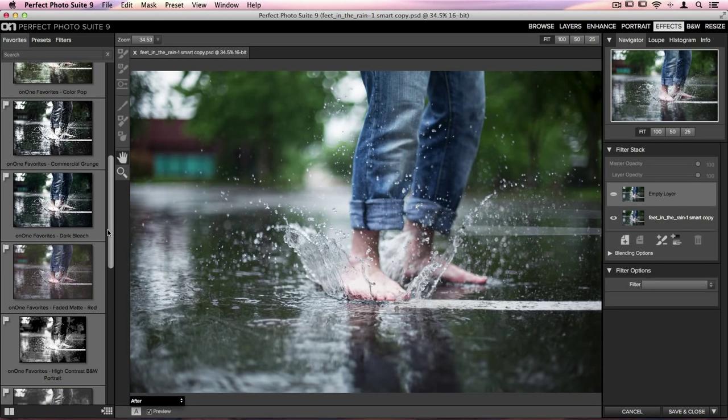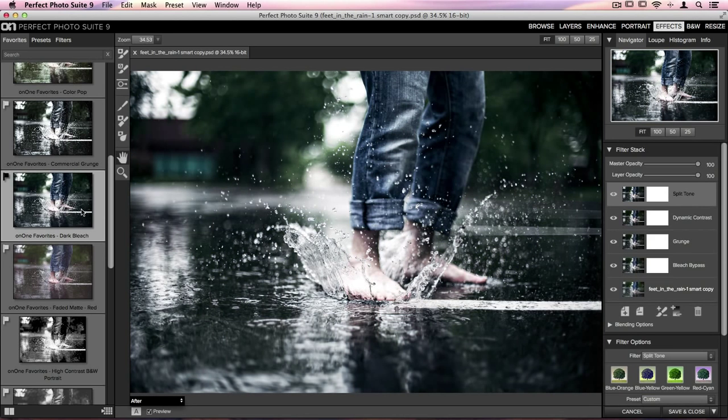One of my favorites is called Dark Bleach, and I really love the way it looks on this image. So we'll go ahead and click on that once. Did an awesome job with this photo, and now I'm done.